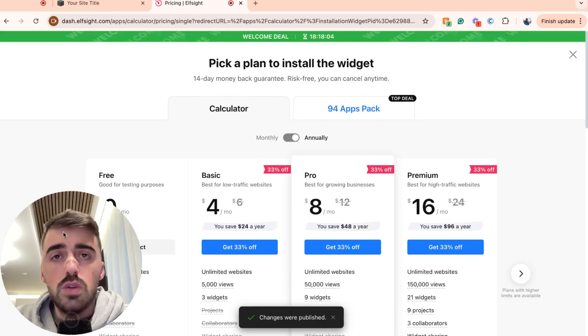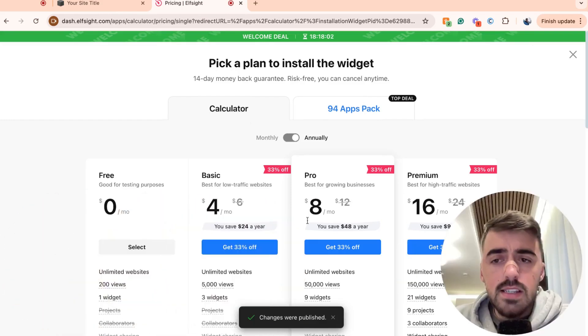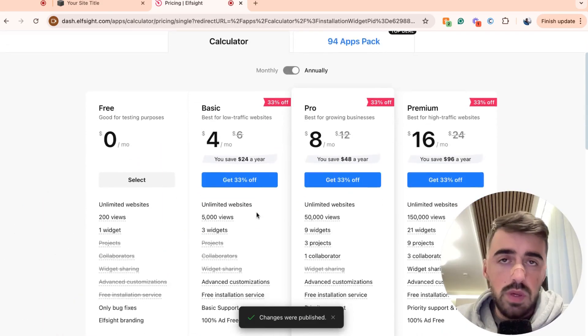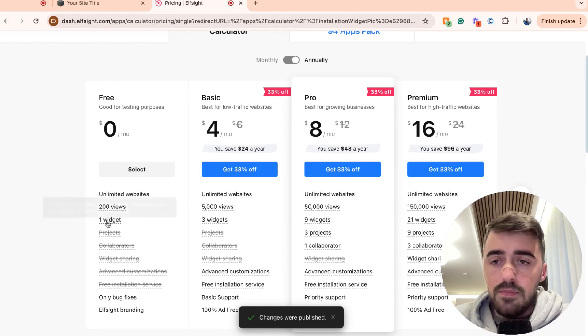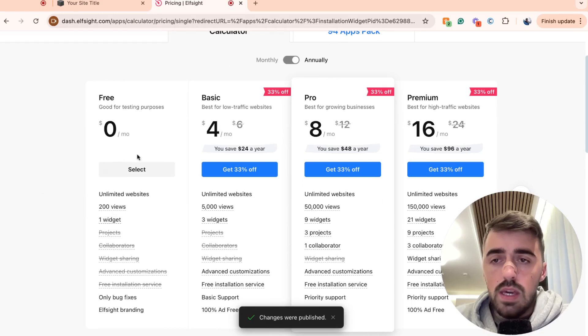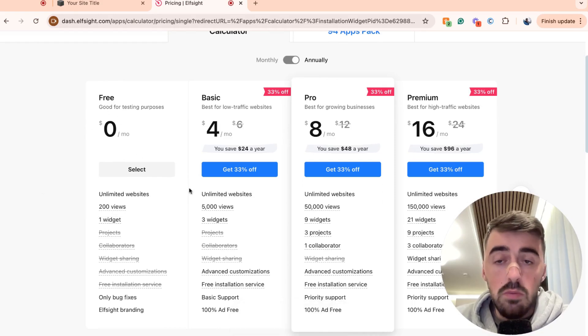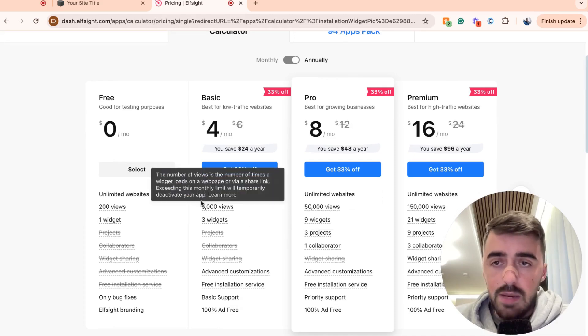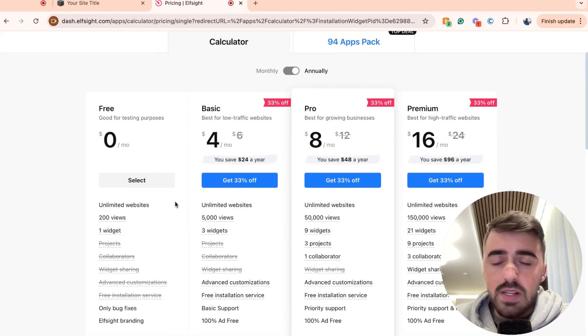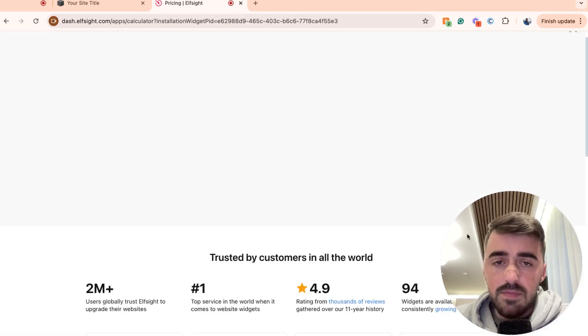And then here we need to select a plan. Now, since this is the first widget we're using through elfsite.com, we can go for the free plan right here. However, in the future, if you do decide to use multiple widgets, you will have to go for one of the more premium plans right here. But for now, we're going to stick with the free plan. So click on select.